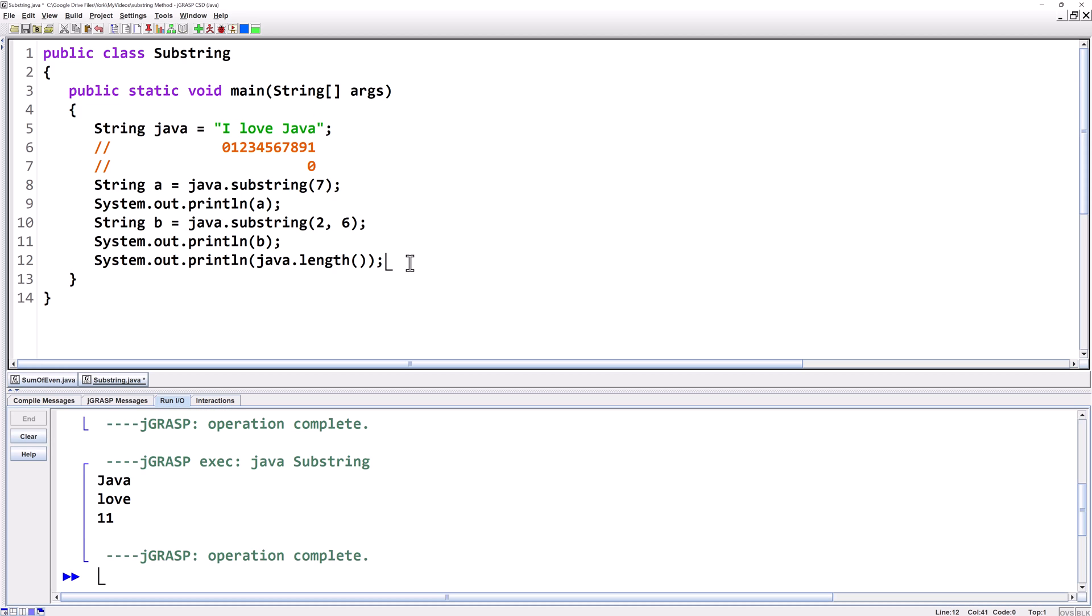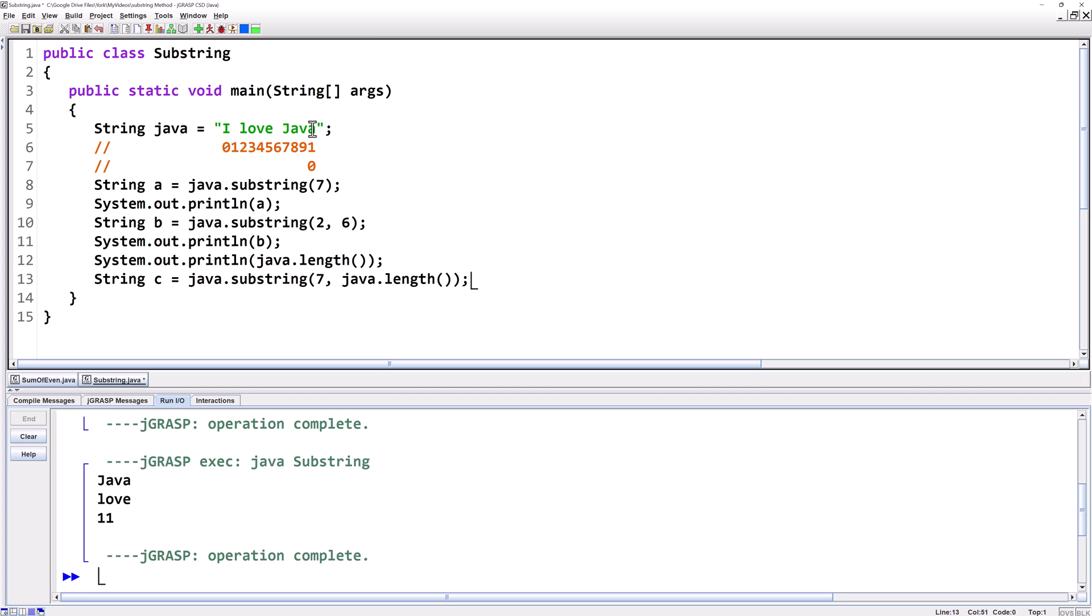Let's make another string that's also going to take java but by using the two parameter version of substring and the length method. So we'll say string c equals we'll say java dot substring. We still want to start at seven but we're going to end at java dot length. Java dot length is going to give us 11 which is out of bounds. However remember the second argument is exclusive so it's only going to go through 10 even though java dot length returns 11.